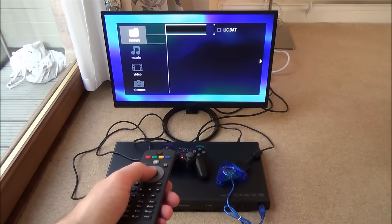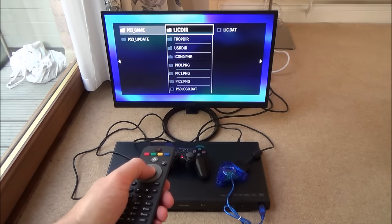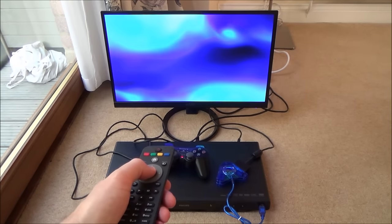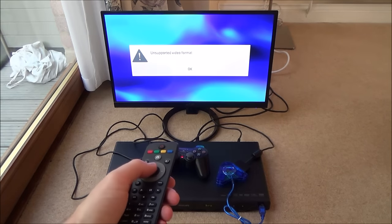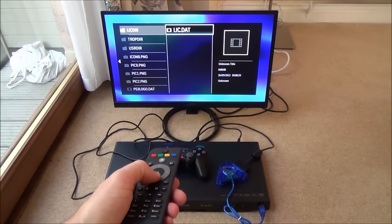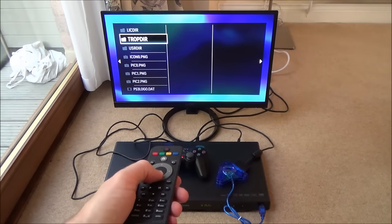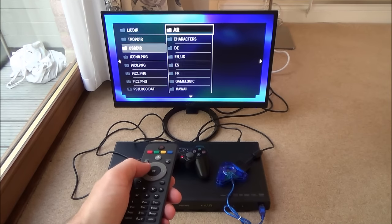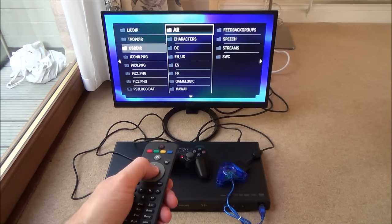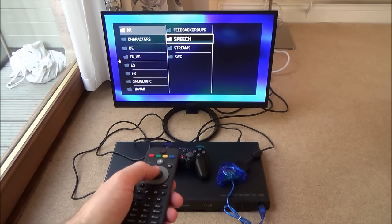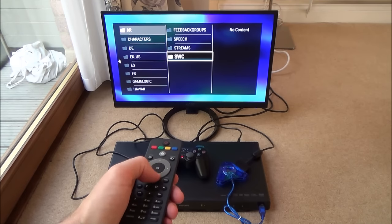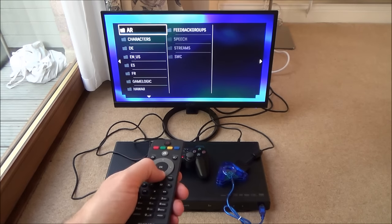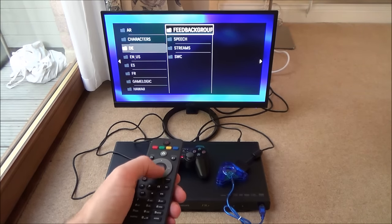Let's go up to music. No content and folders. PS3 game. We've got a lot going on here. Unsupported. No content. AR. Feedback group. No content. No content. No content. Streams. So it's no content under all of it.